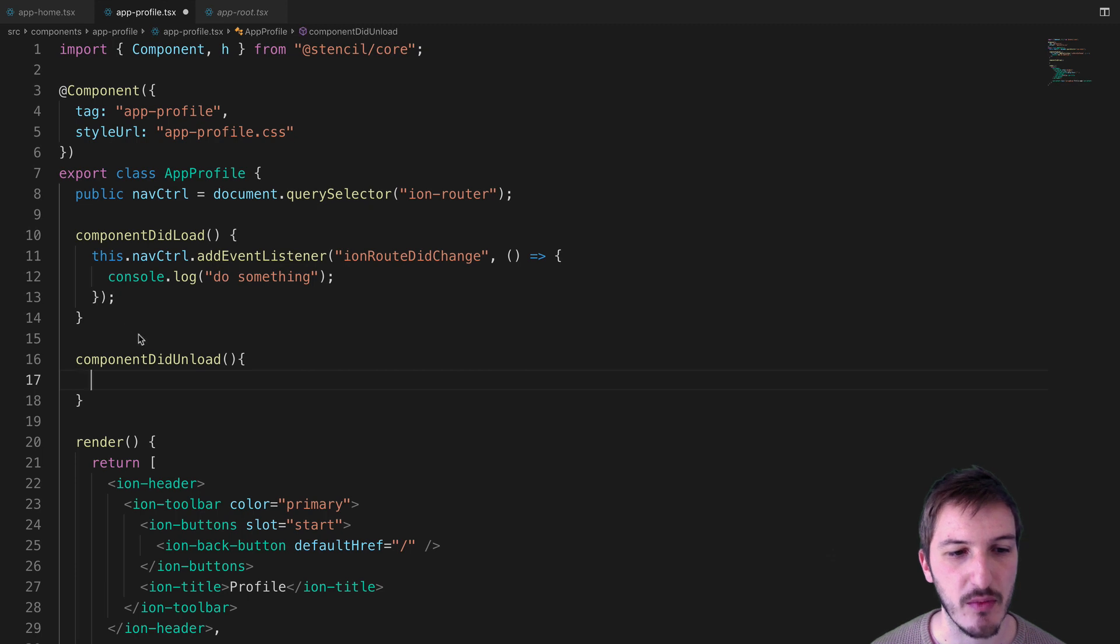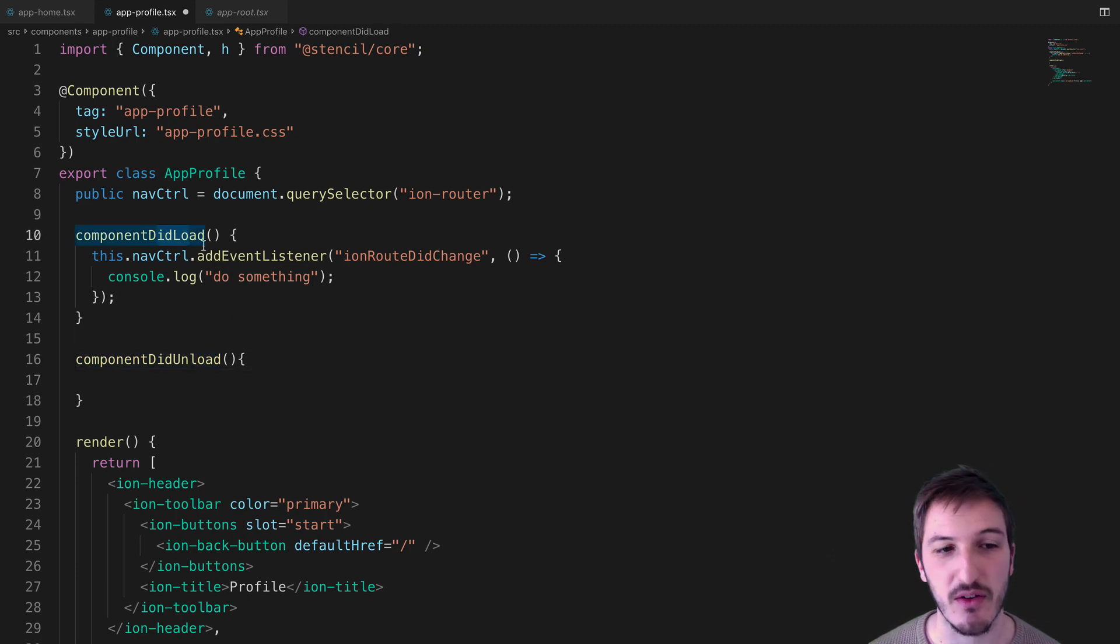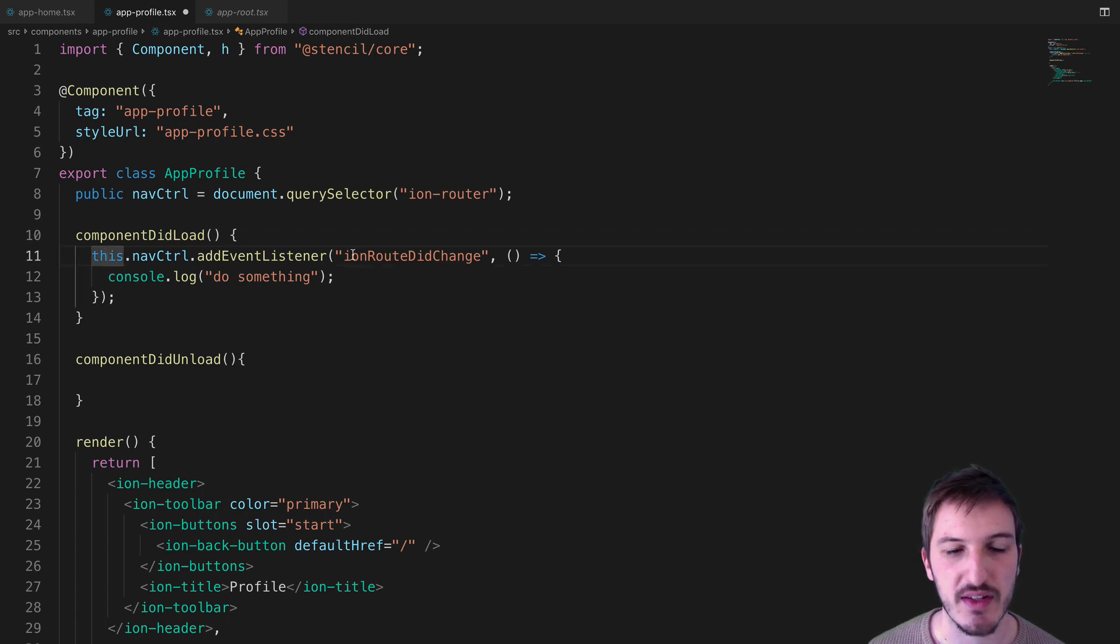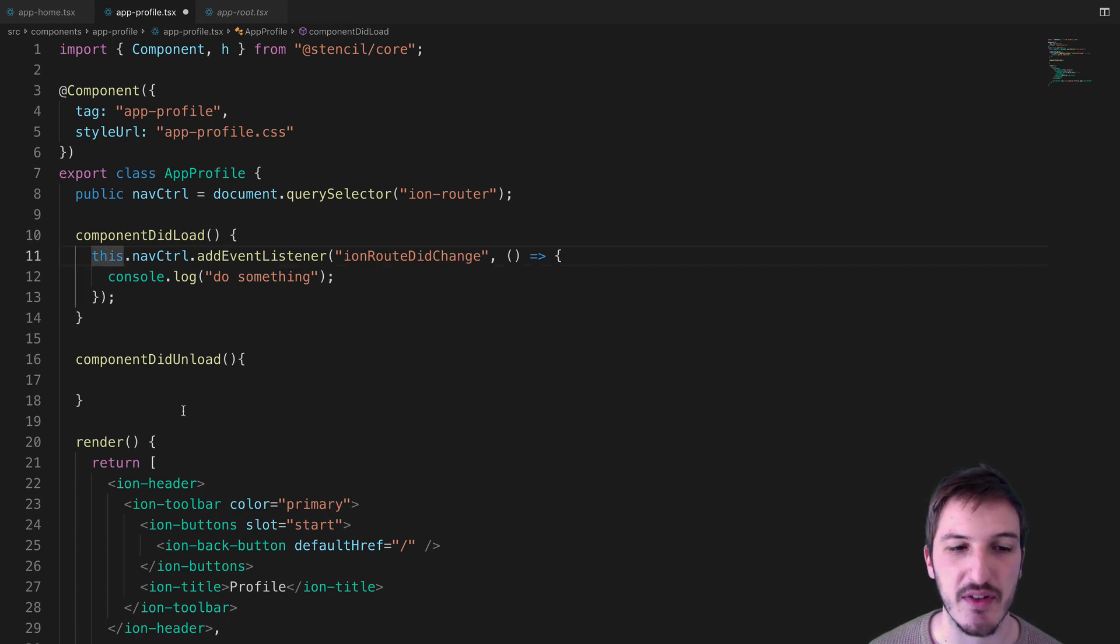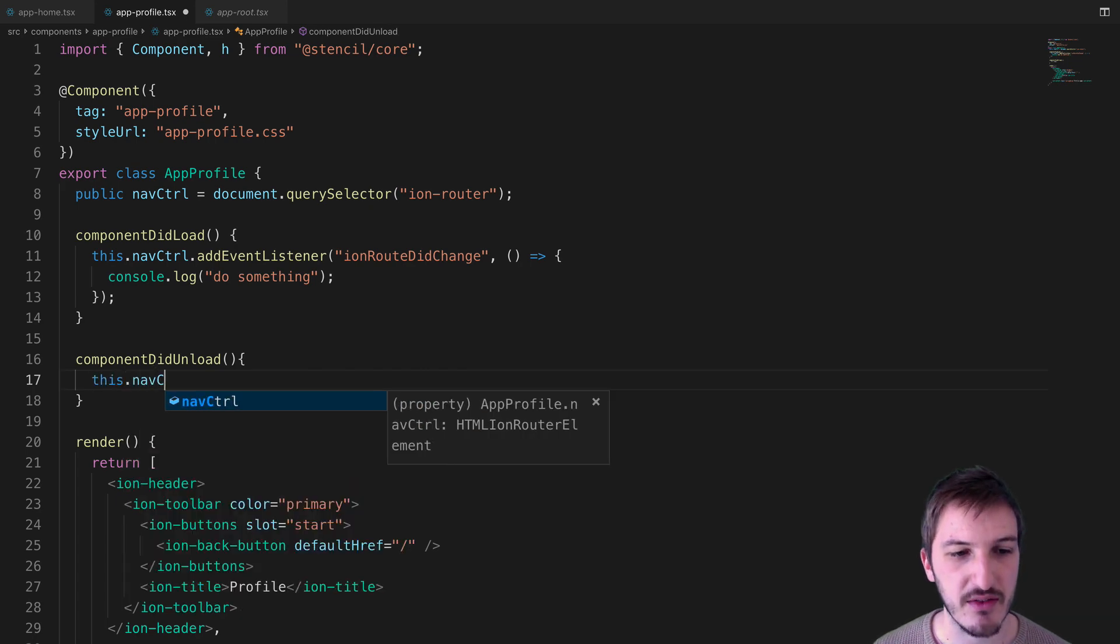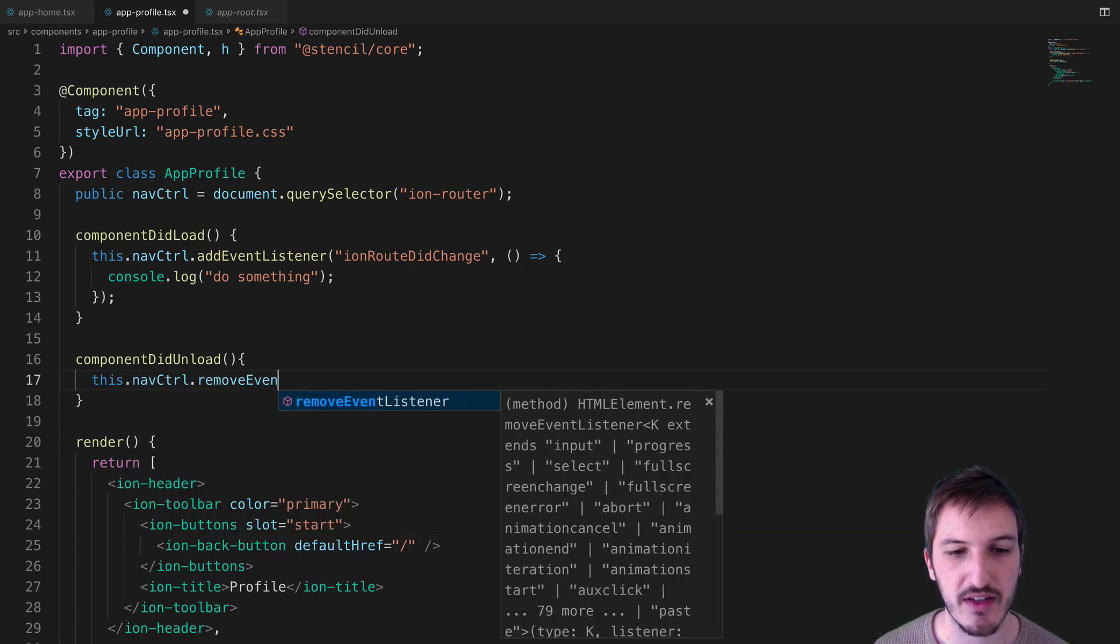We'll listen for componentDidUnload, which is basically the opposite of this lifecycle hook. What we want to do is remove this listener when that happens. In order to do this, we need to say this.navControl.removeEventListener.